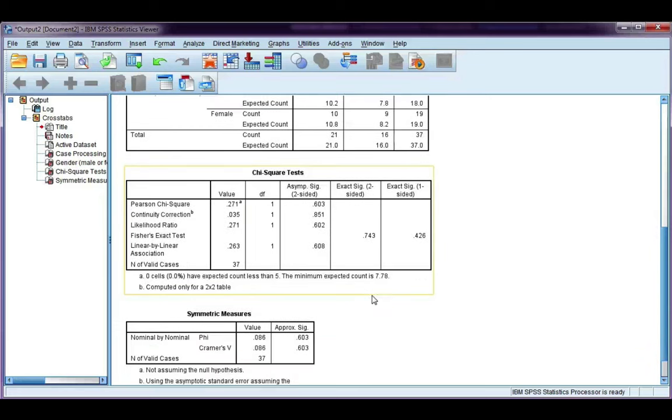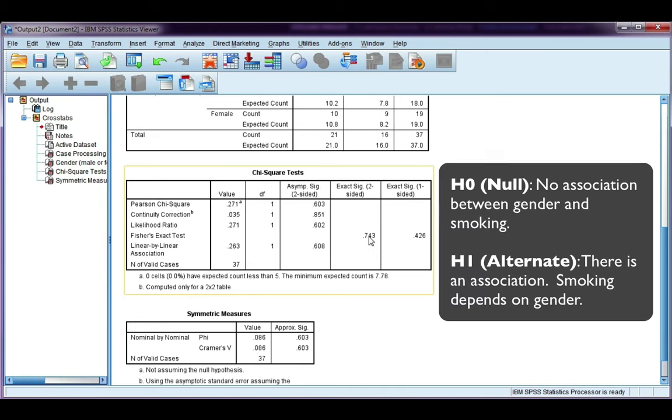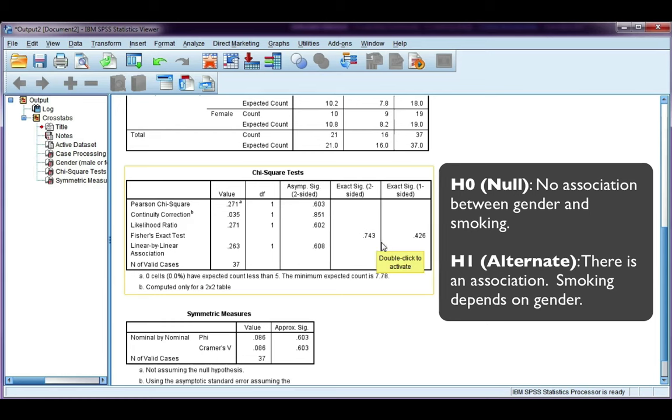Once you determine which significance value is best to use according to your alternate hypotheses, you want to compare it to your alpha, just as usual. Now alpha, which is our level of significance, is typically 0.05. We can see that this is much bigger than 0.05, which means that a result is not significant, and we do accept the null hypothesis, also known as H0.